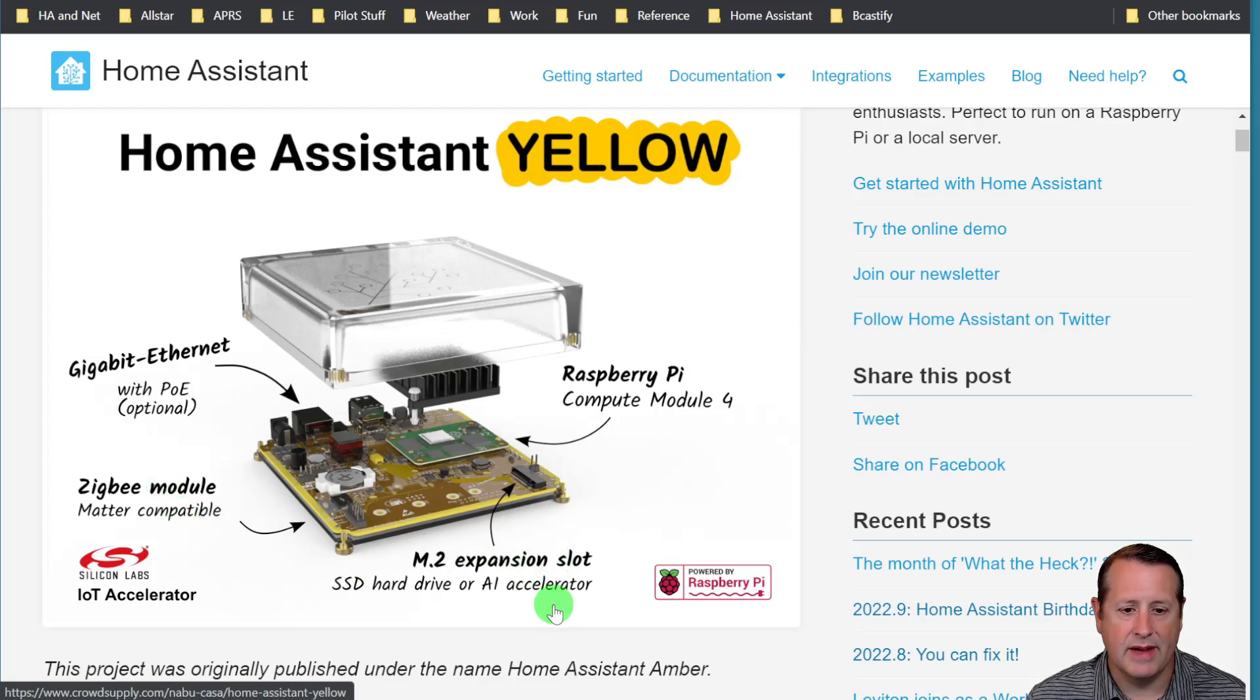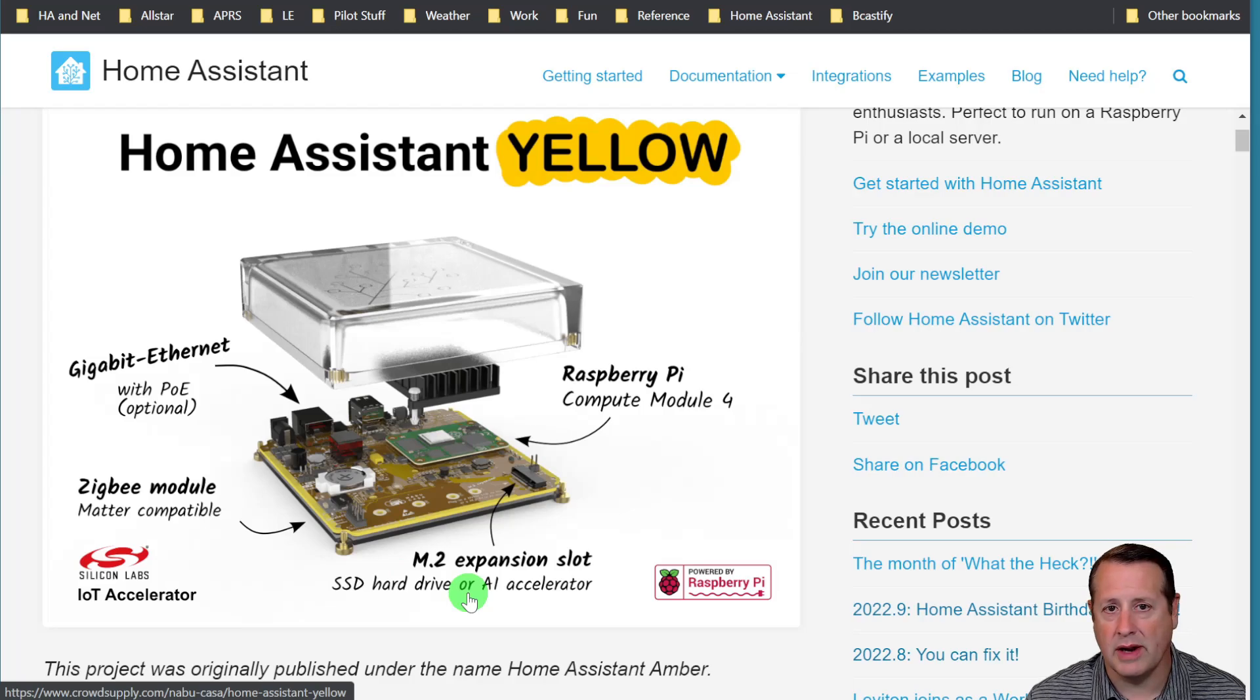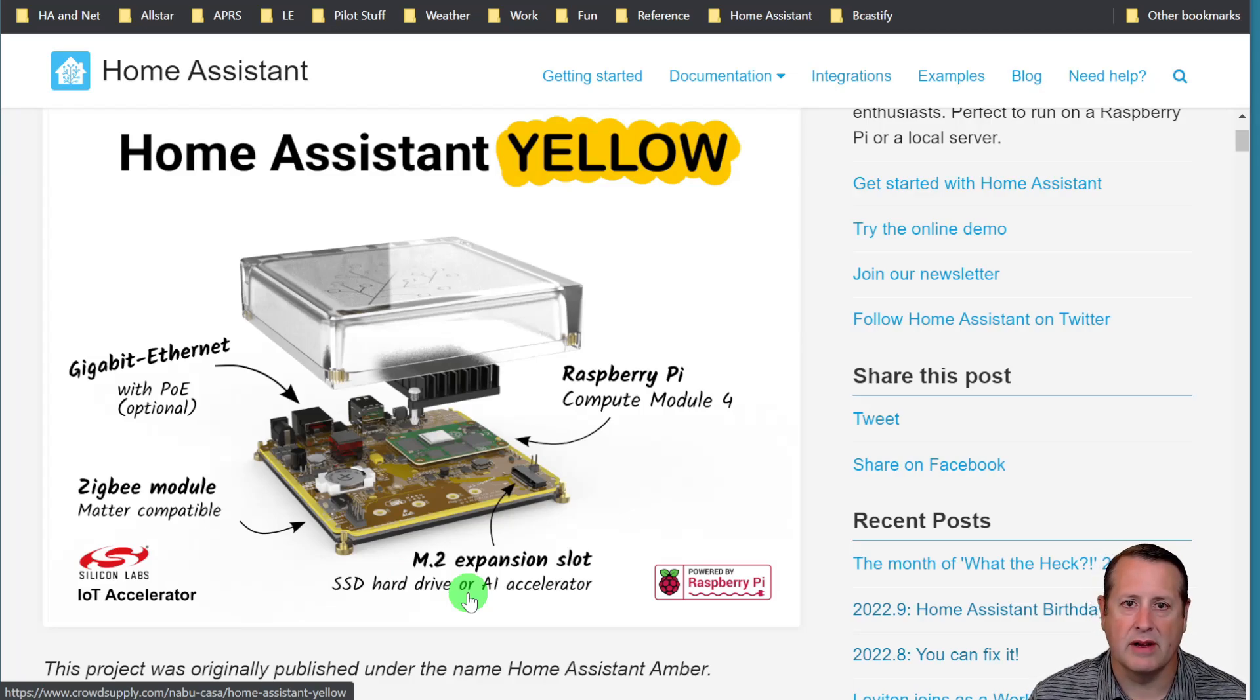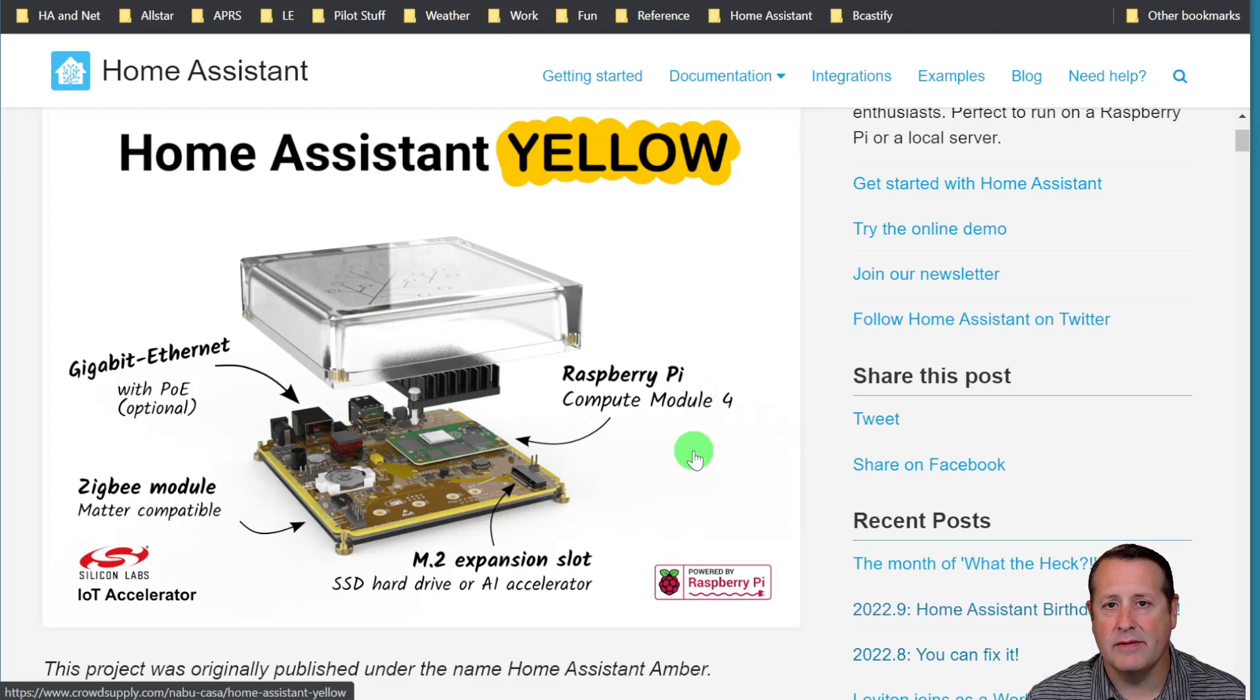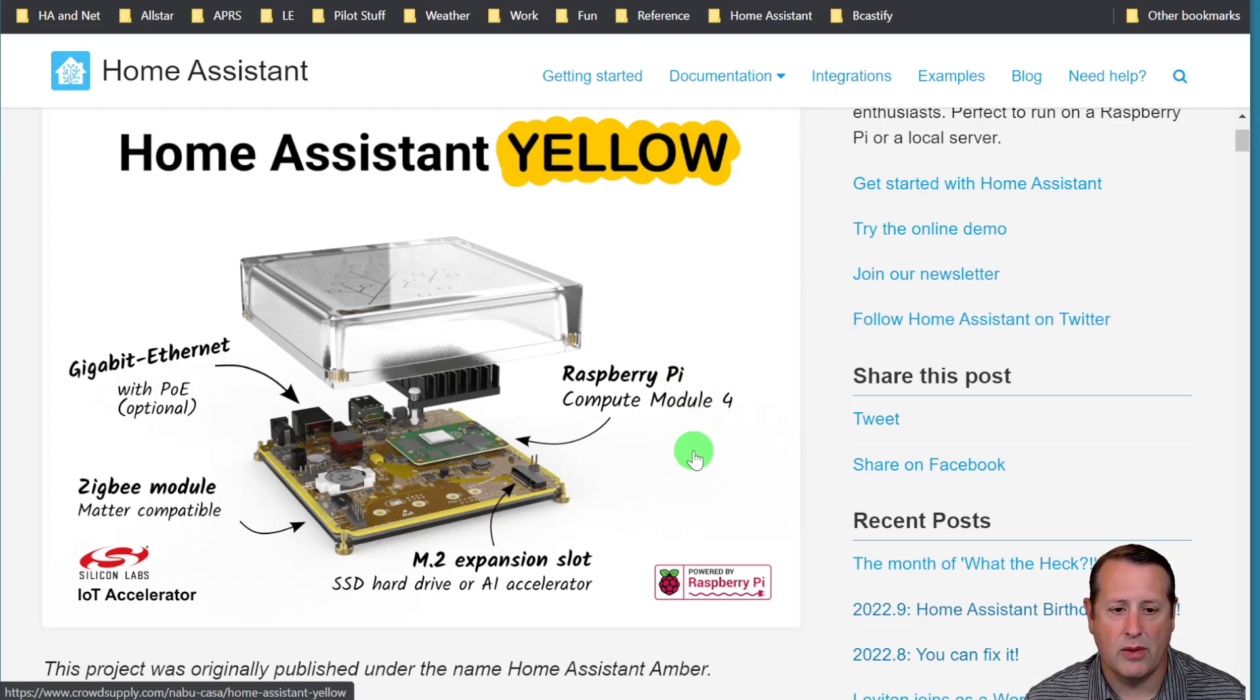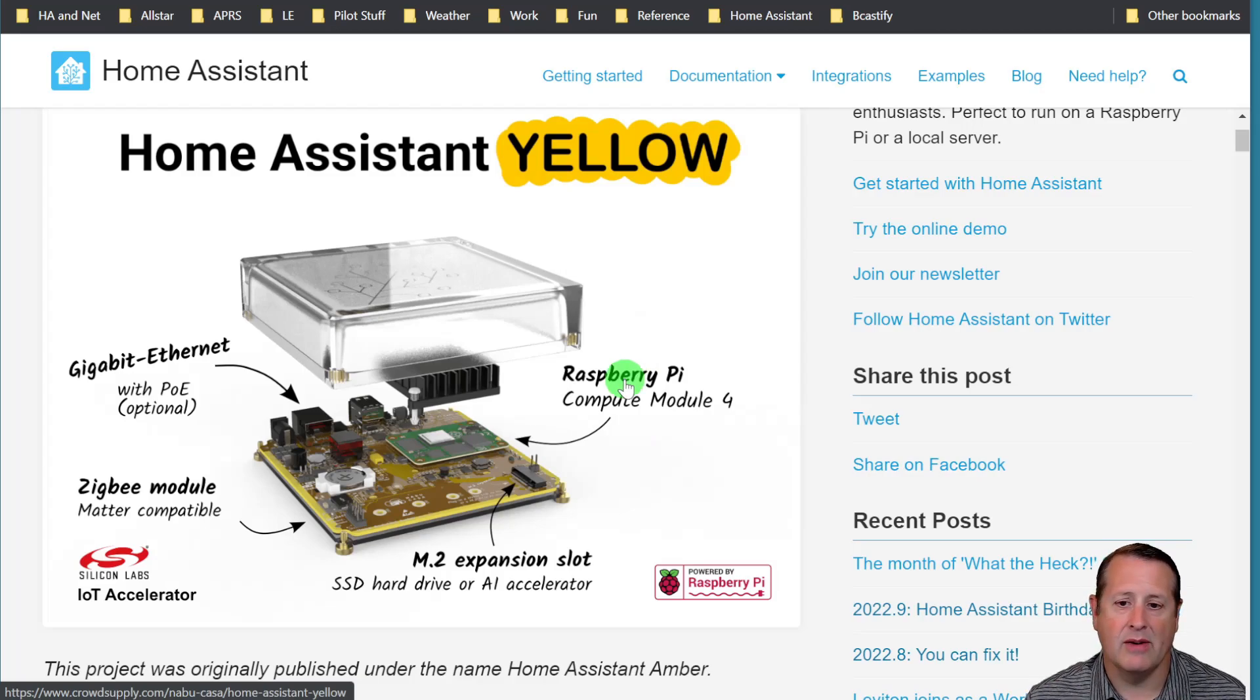It has an M.2 expansion slot so you can put an SSD hard drive or an AI accelerator or whatever your favorite expansion module is, and it has the Raspberry Pi 4 or compute module 4 for computing power.